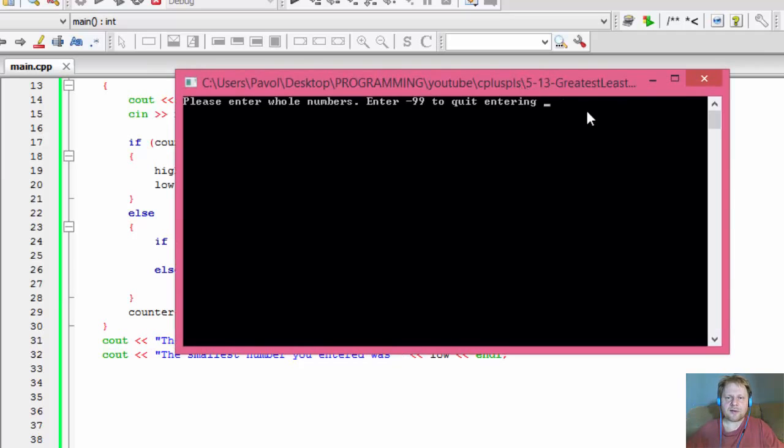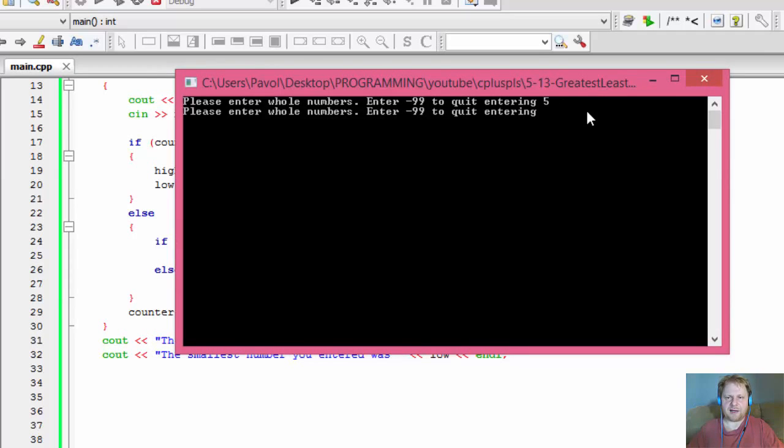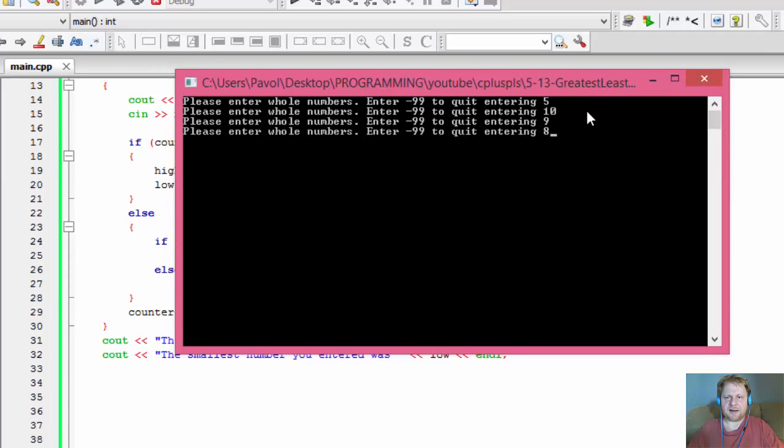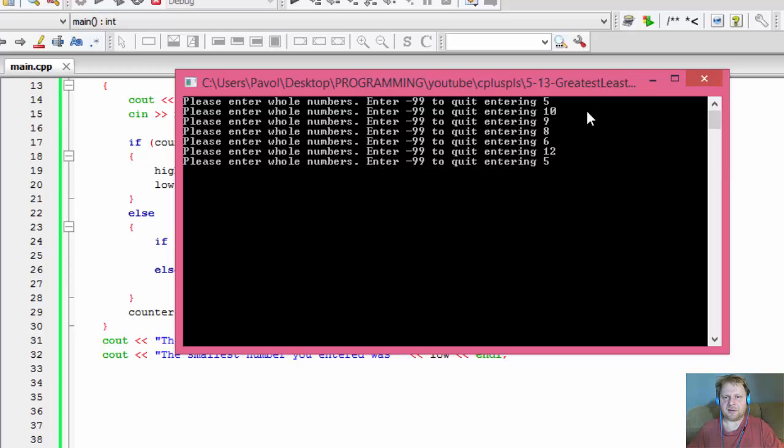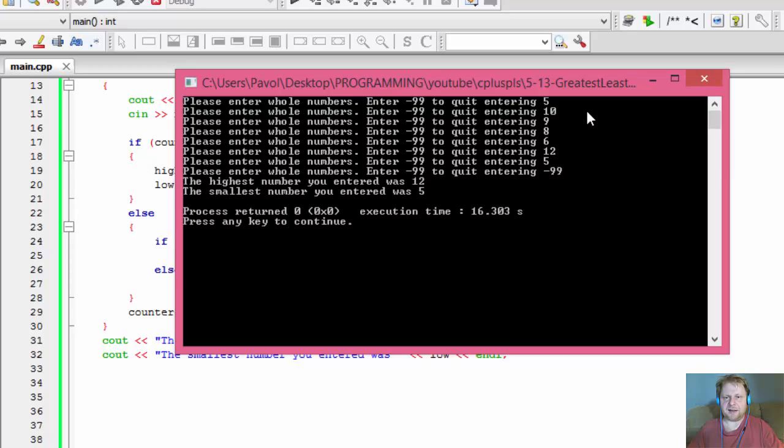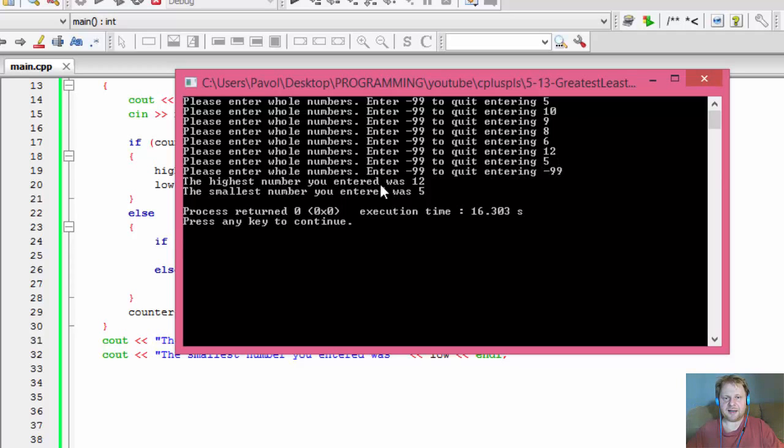Alright. So let's try again. 5, 10, 9, 8, 6, 12, and I don't know, 5 again for example. And let's do negative 99. So our highest number is 12, which it is, and our lowest or smallest number is 5, which it is.